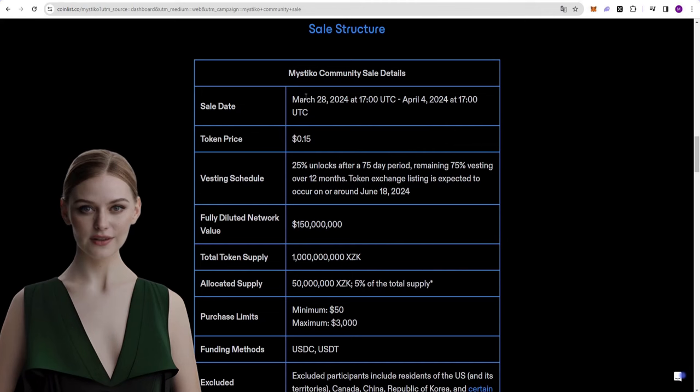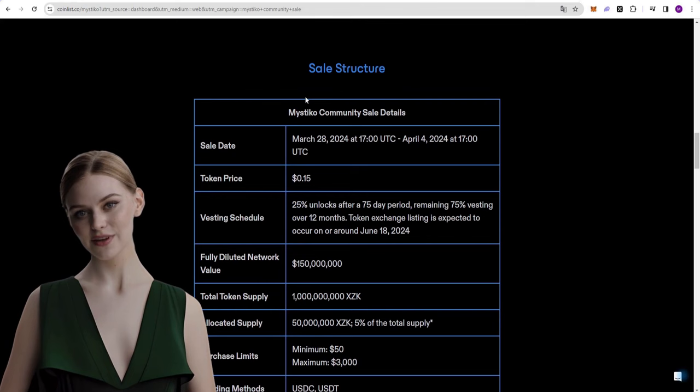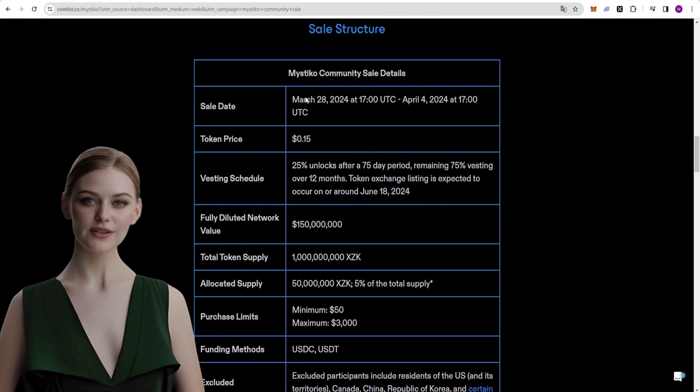Between March 28th and April 4th, we will lock the amount we want to purchase. If we win, we will acquire Mystico.